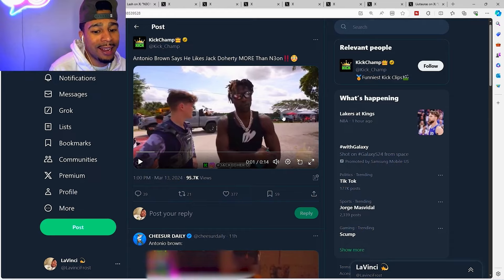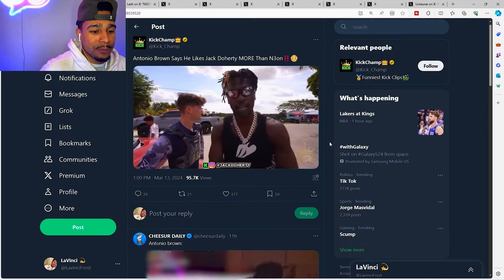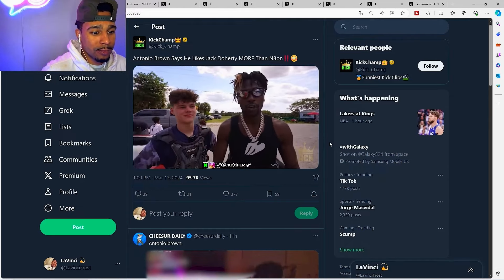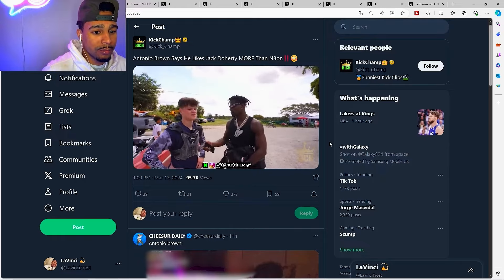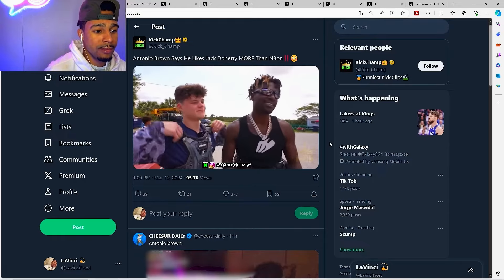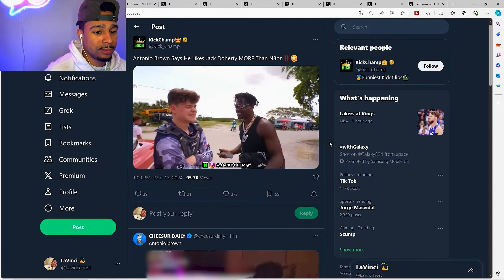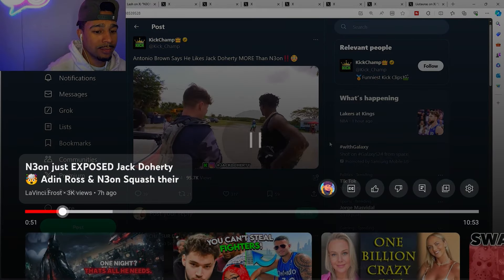This is kind of when it started. Antonio Brown says he likes Jack Doherty more than Neon. I'm here with my favorite screamer Jack Doherty, youngest in charge. Jack Doherty or Neon? Jack Doherty of course, but Neon's cool but he's not younger than turn.